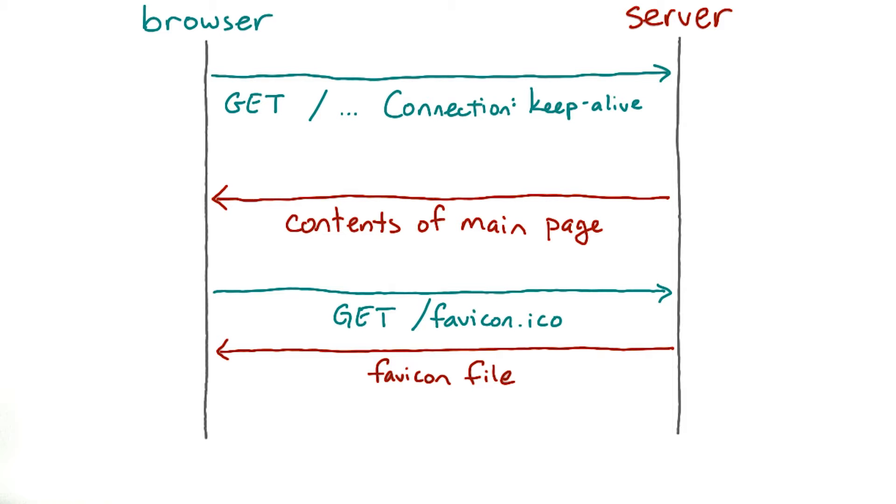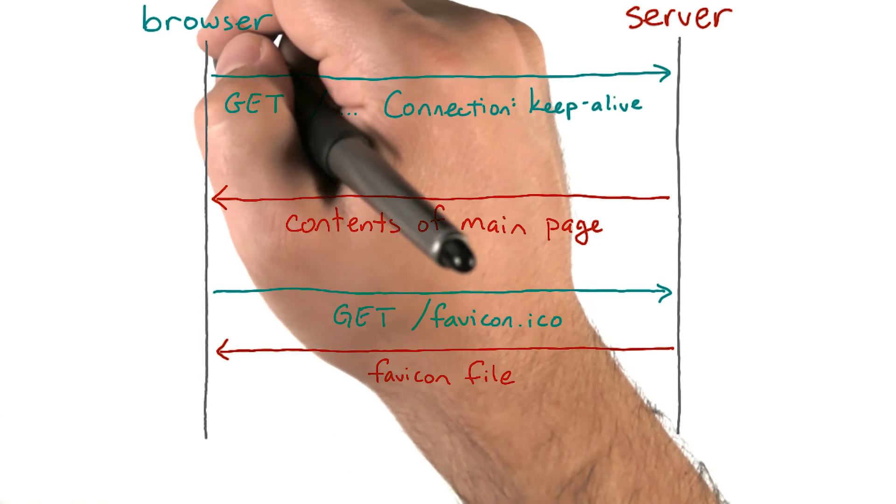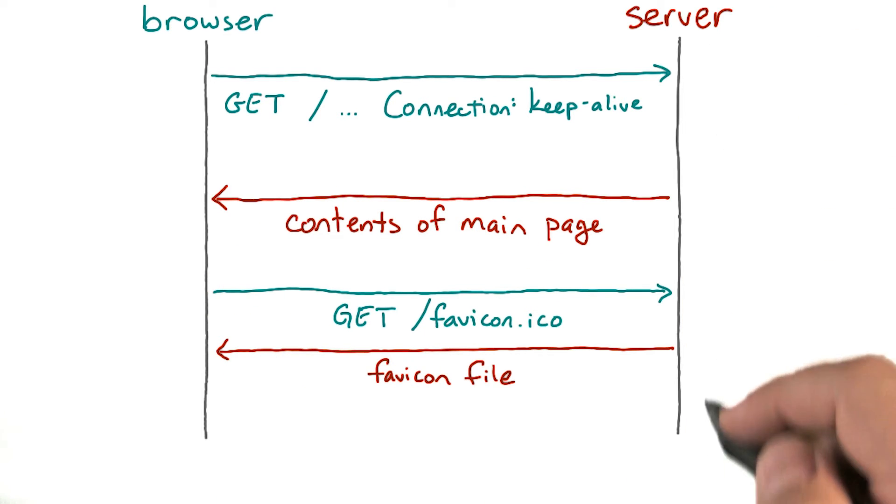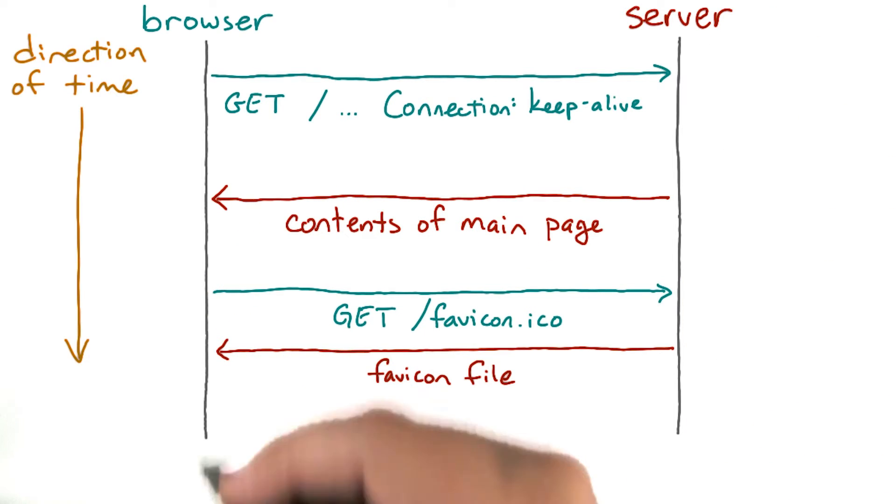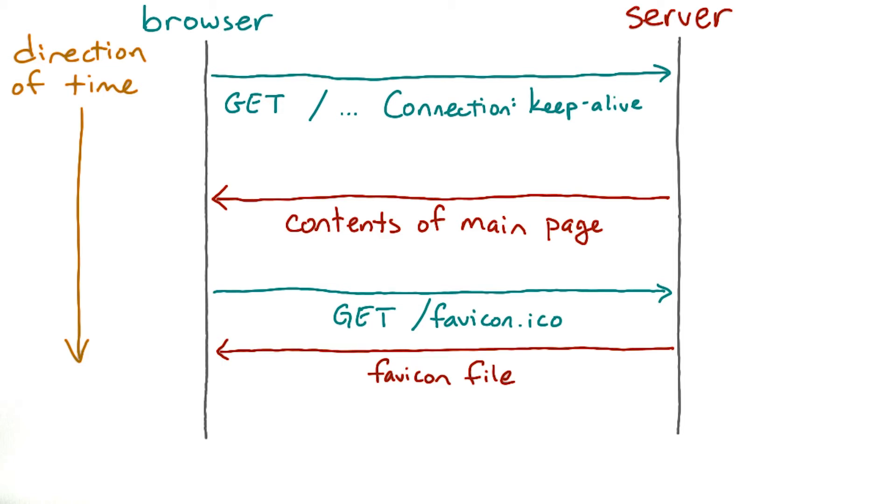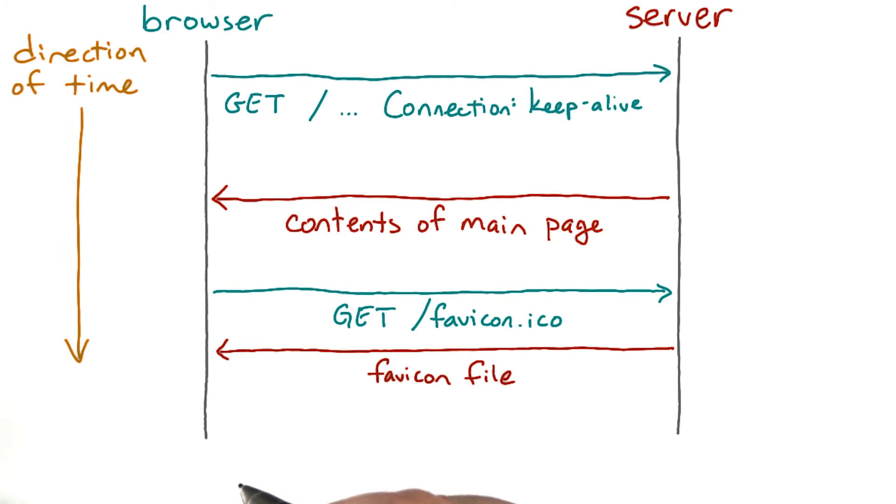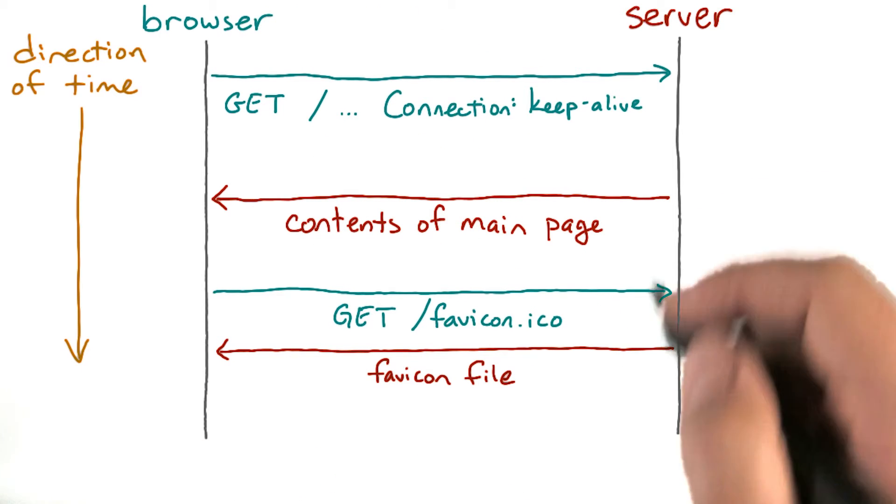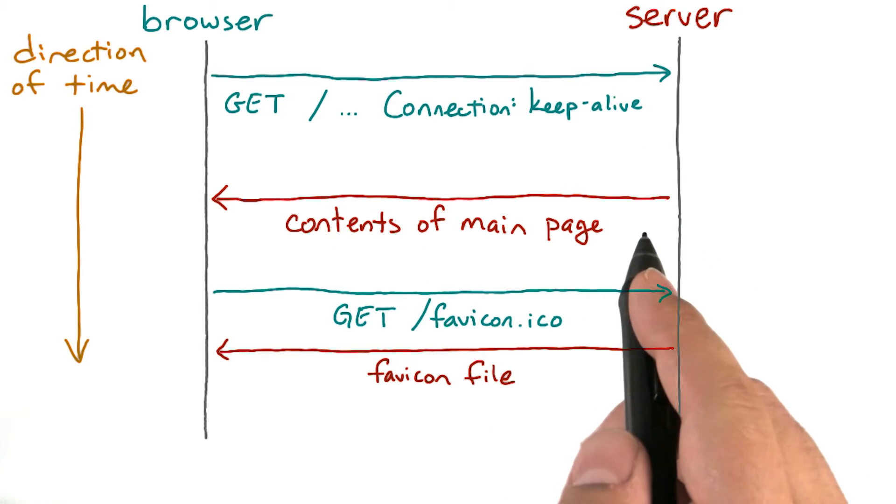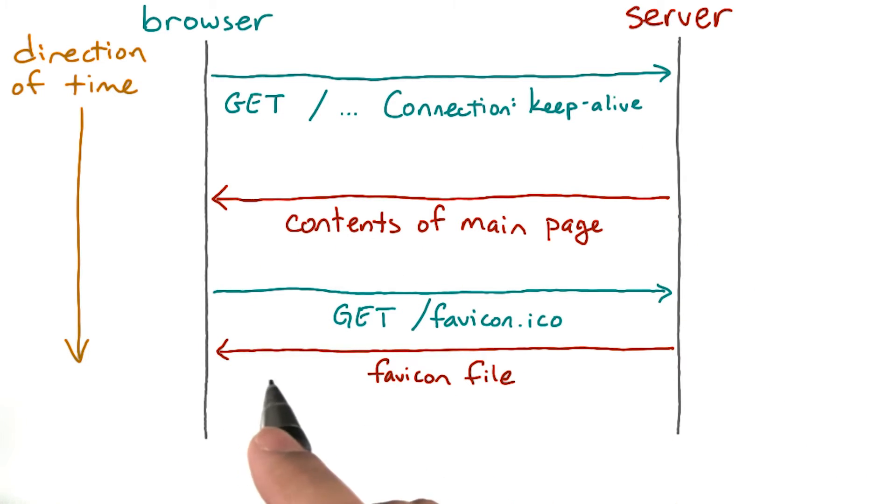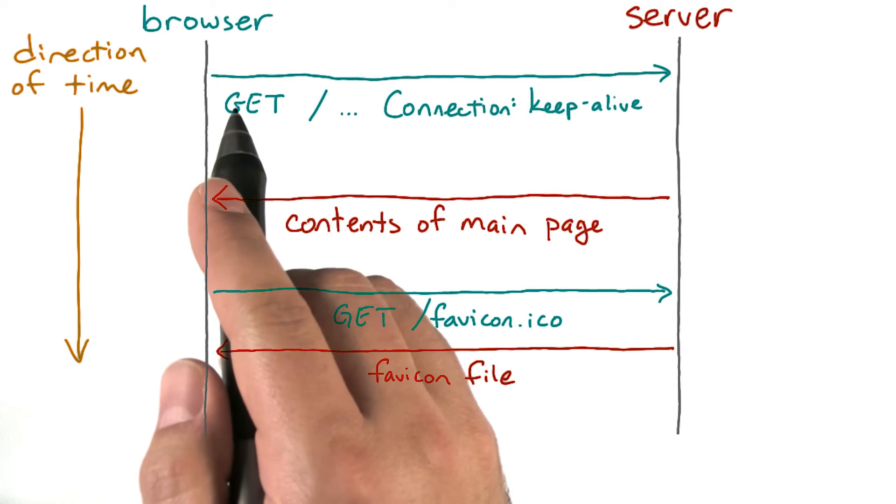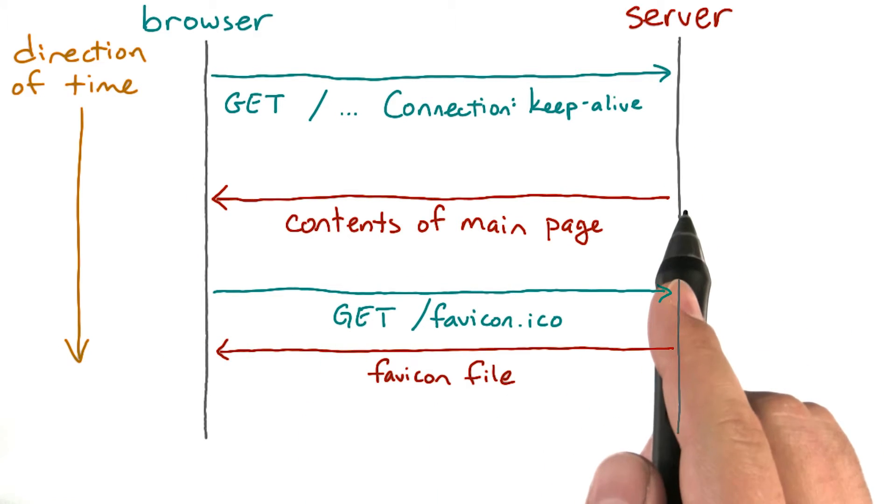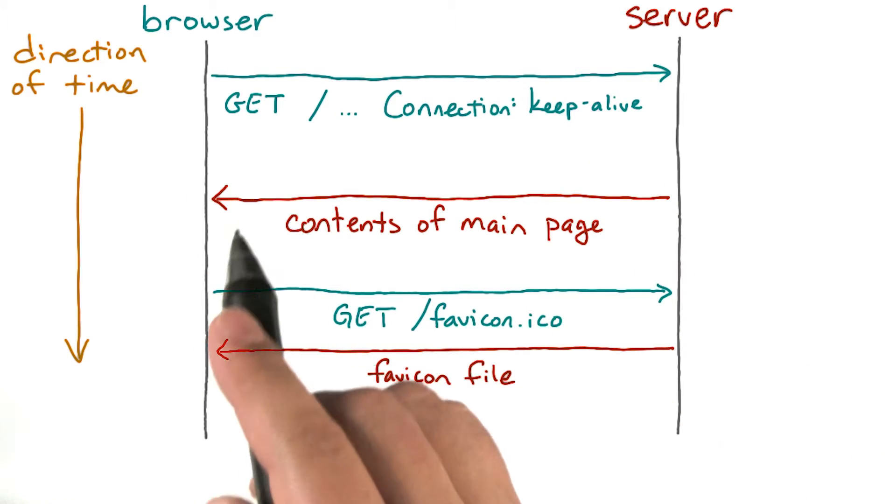This is a diagram of an HTTP connection using KeepAlive. These two lines on the left and right are timelines, with time advancing from the top to the bottom. The line on the left represents the client's view of the world. The line on the right is the server's view of the world. And these arrows between them represent messages sent from the client to the server, or from the server to the client.